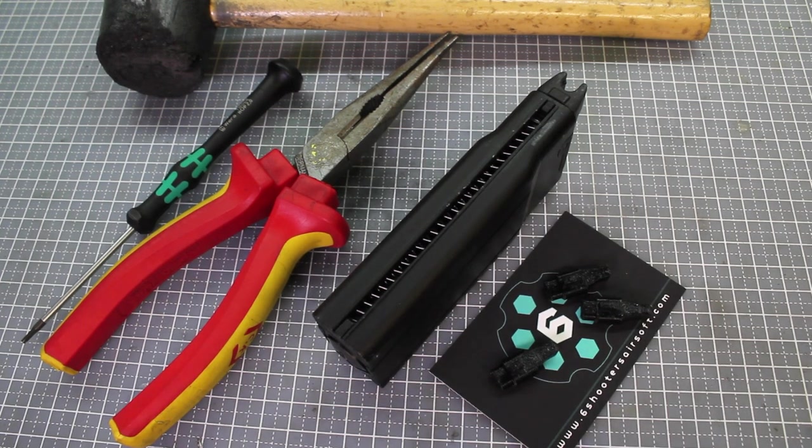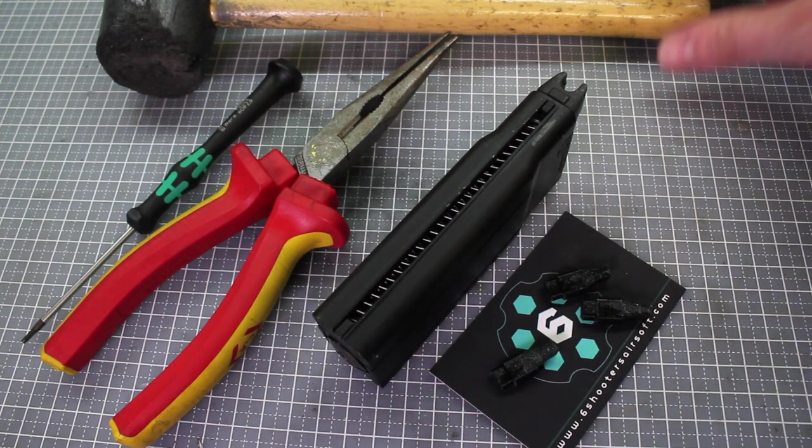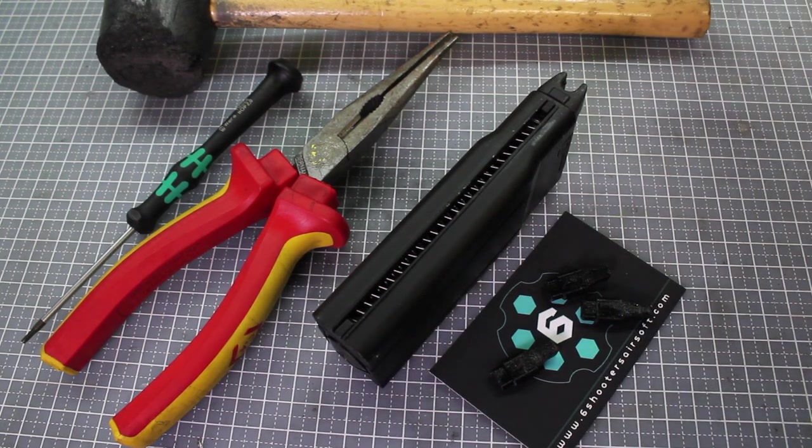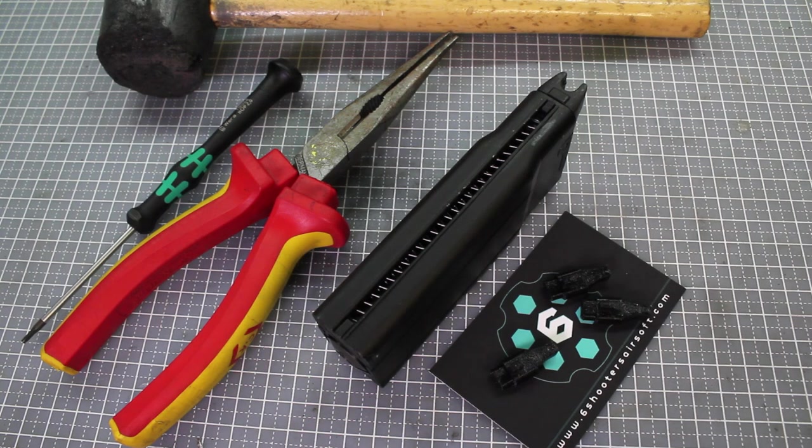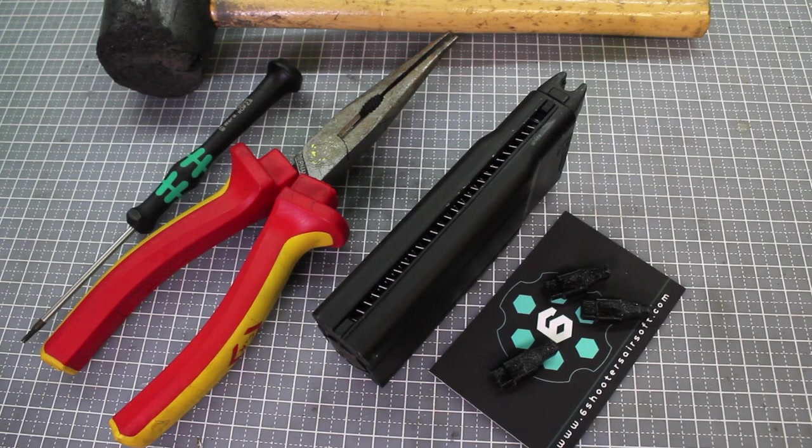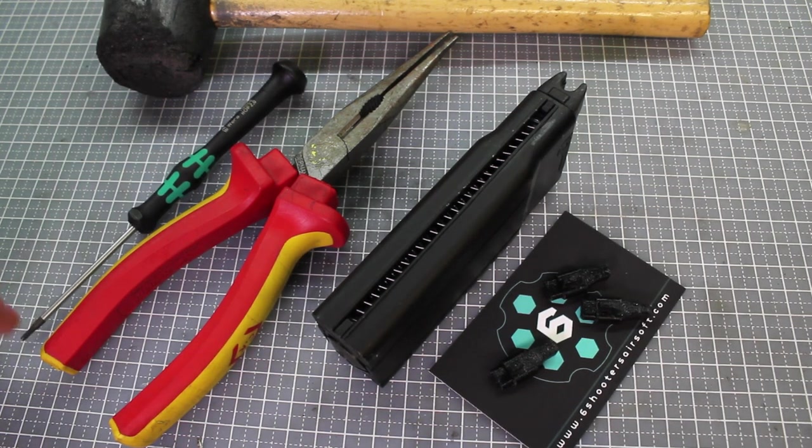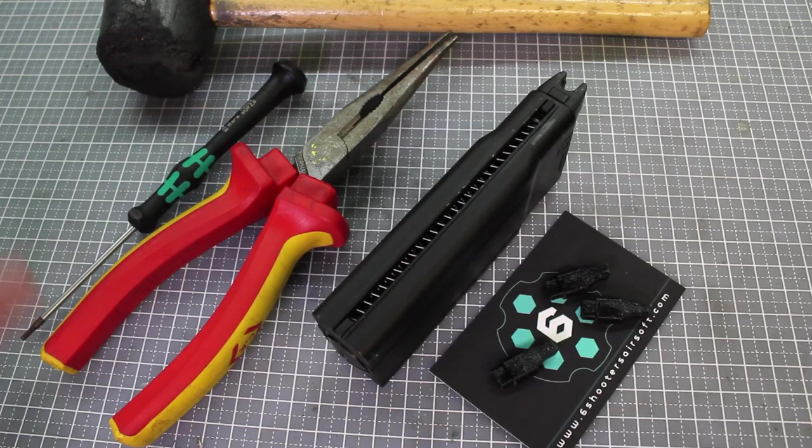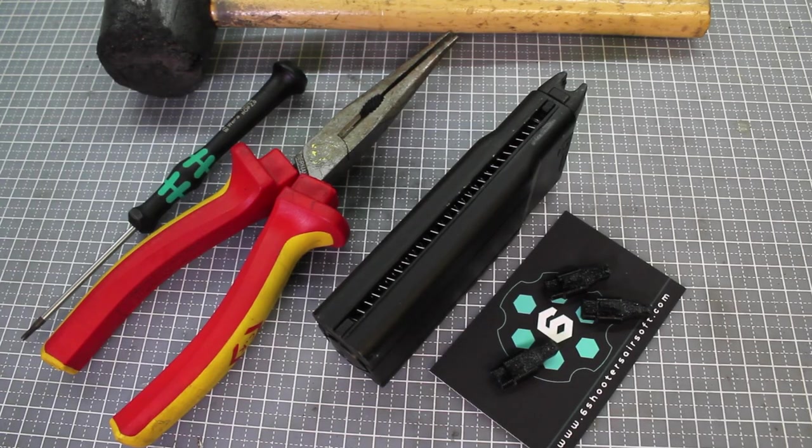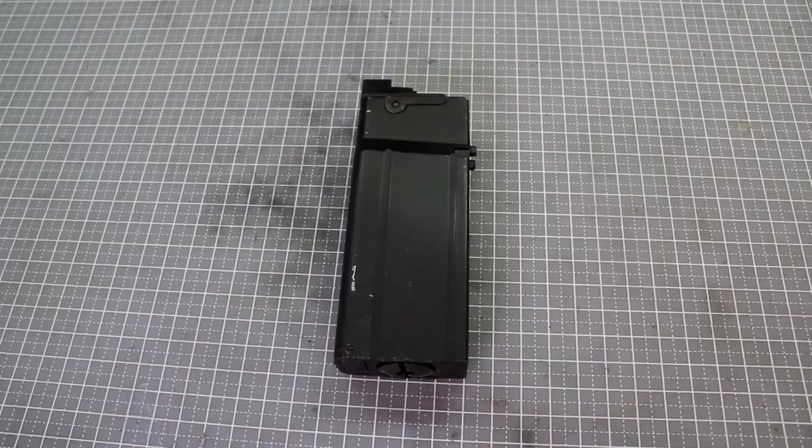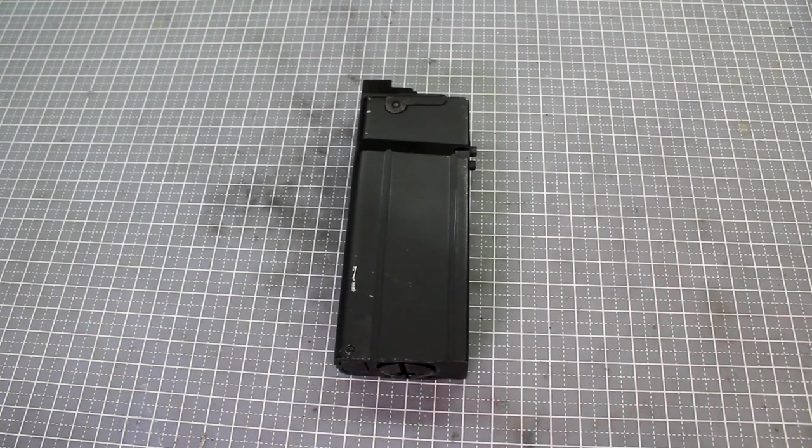So what you'll need is either a rubber mallet or hammer, a small tool just to knock the pin of the magazine out of the bottom and some needle nose pliers. So let's get started on this.